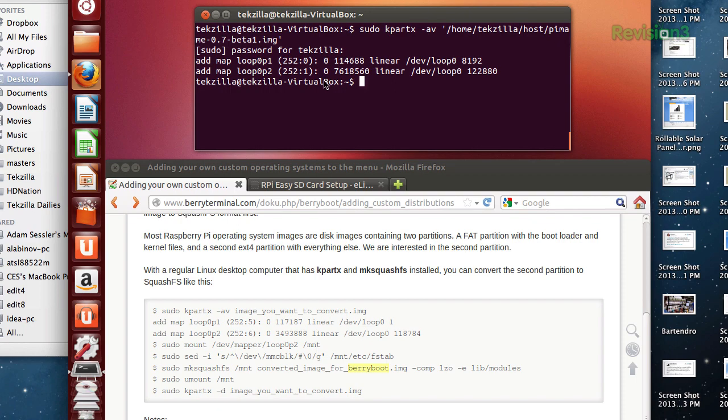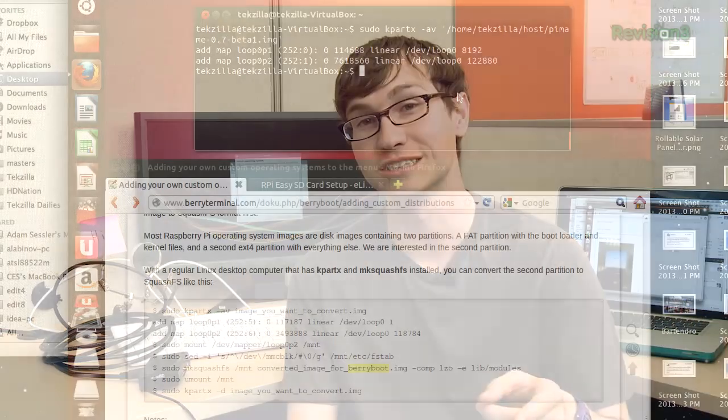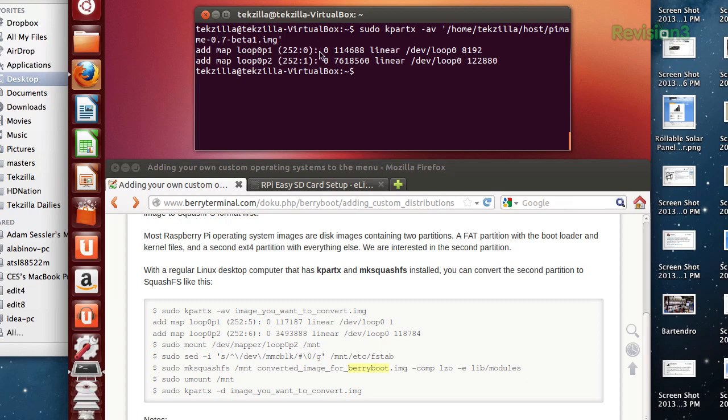This will add the mappings of the image file that you're trying to add to BerryBoot. A lot of times there's going to be two partitions in there — one like a FAT32 and one a Linux partition. This will let you do the next command, which is mount the file system. In this case, we have loop0P1 and loop0P2. It could be something different like loop1P1 depending on your system and if you have other things mounted. But in most cases, it will be loop0P2 — that's the one you're going to be mounting.